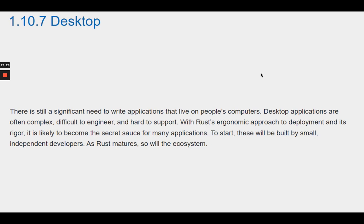With Rust's ergonomic approach to deployment and its rigor, it is likely to become the secret sauce for many applications. To start, these will be built by small, independent developers. As Rust matures, so will the ecosystem.